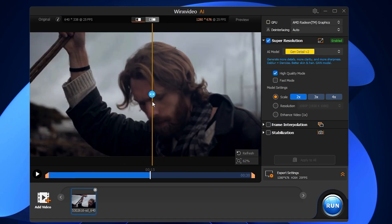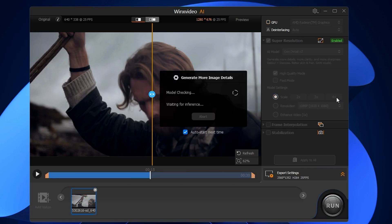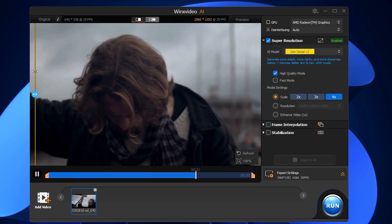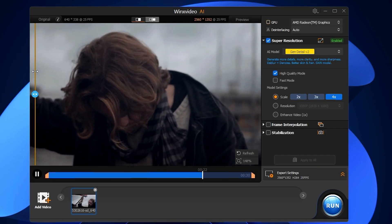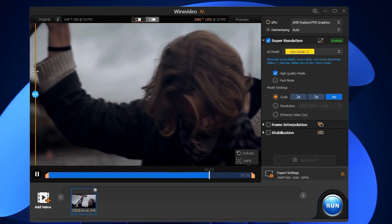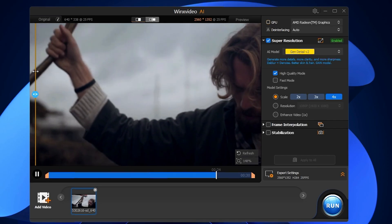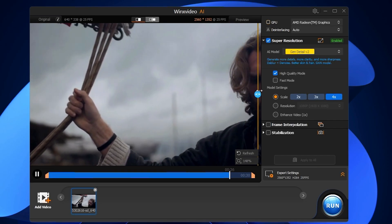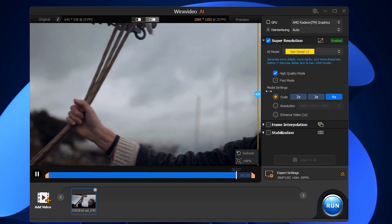Instead of going with 2x, I'll go with 4x and see what difference it makes. You can see it's now much clearer with much more clarity, and hopefully you can find the difference.